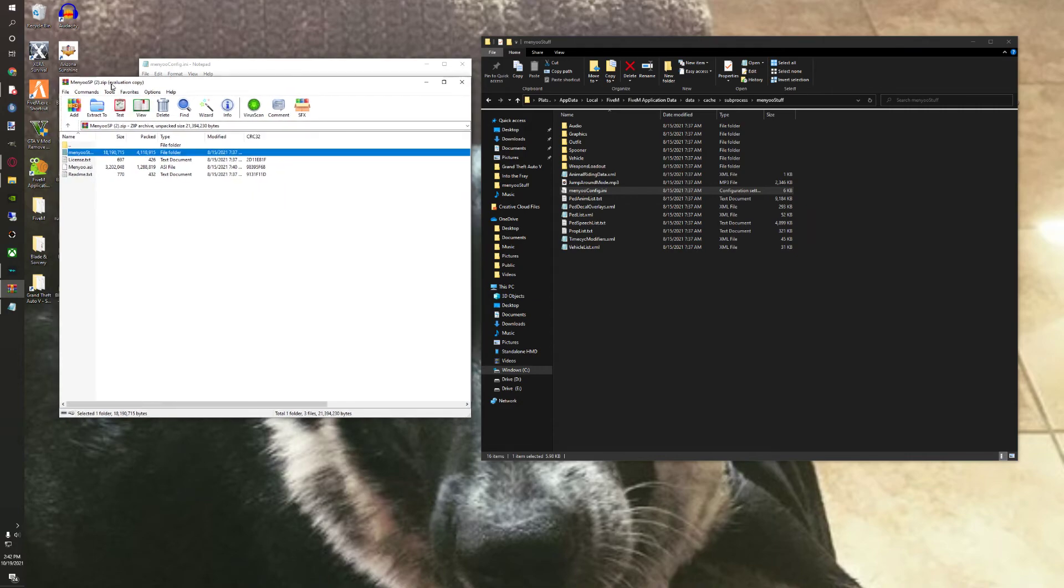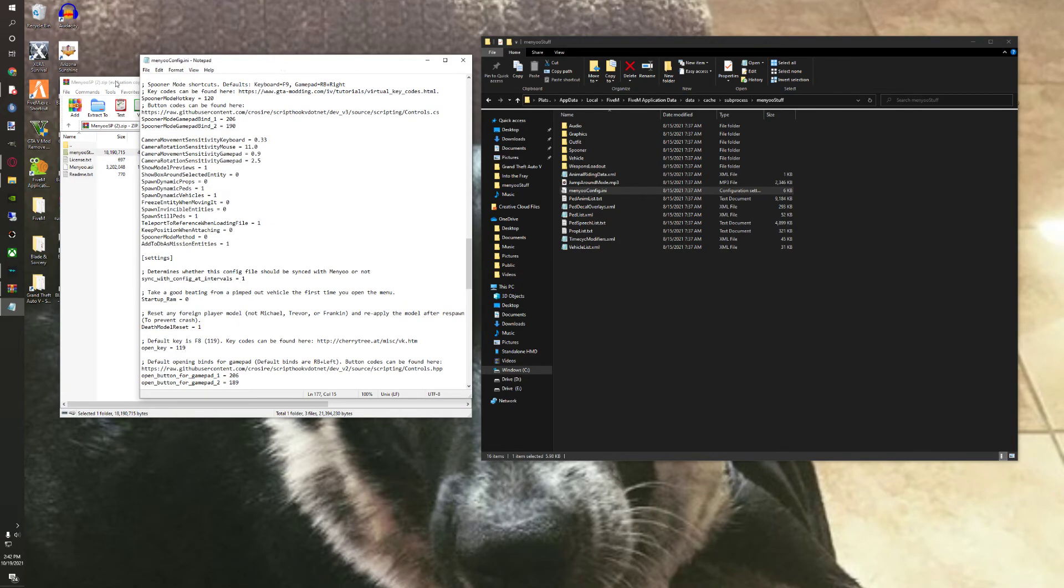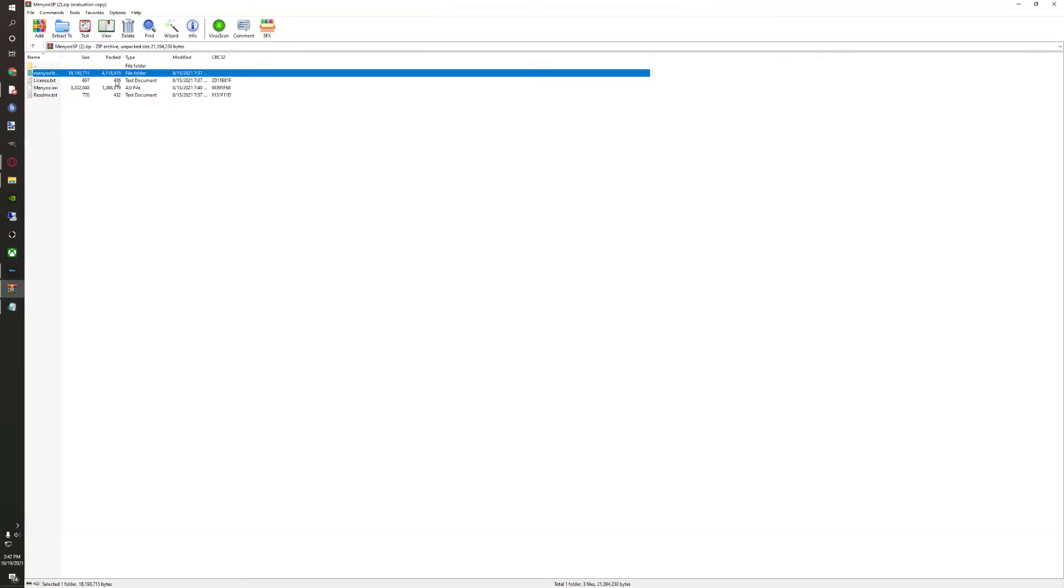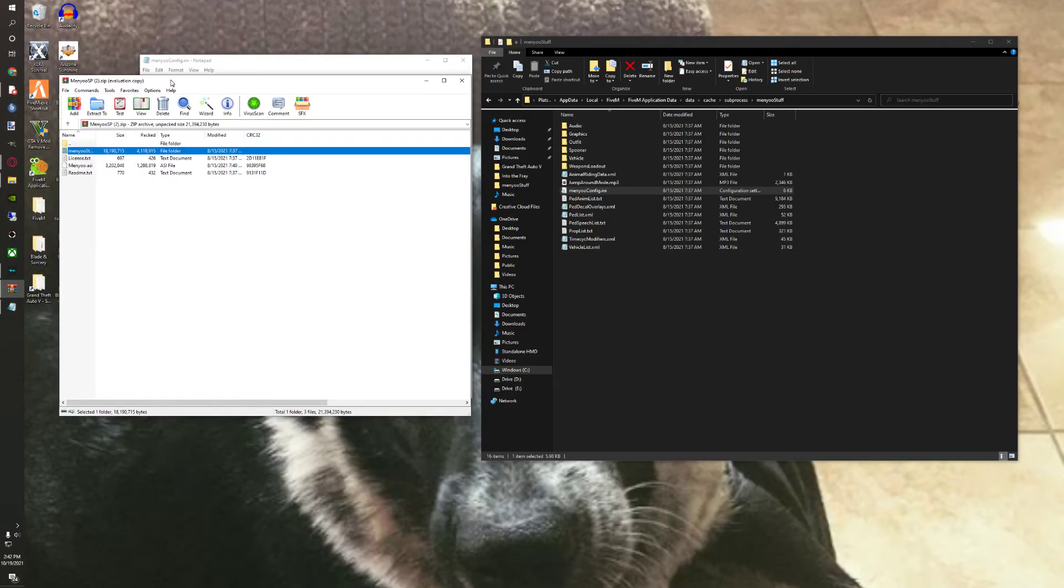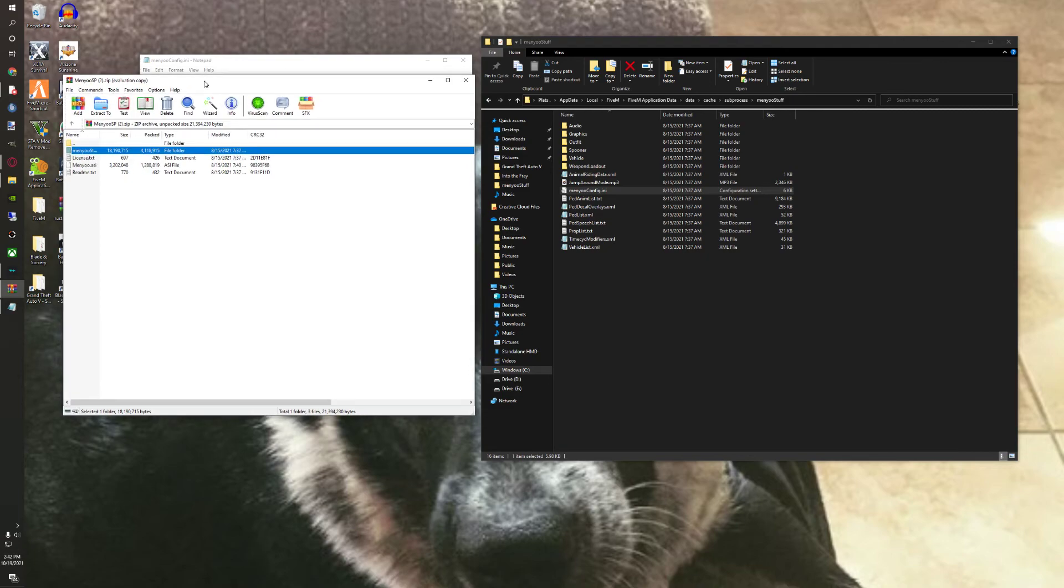Oh, and also before I forget, some servers will not allow it. The server has to allow it. Like if they don't allow it, it won't let you turn it on or anything. But if the server is created for that, it will let you open it up.